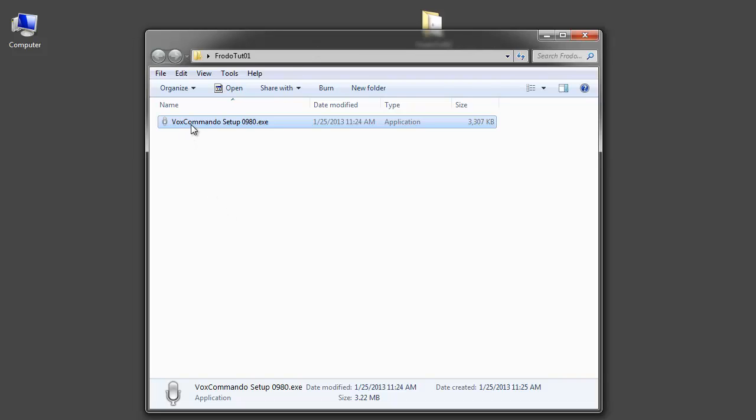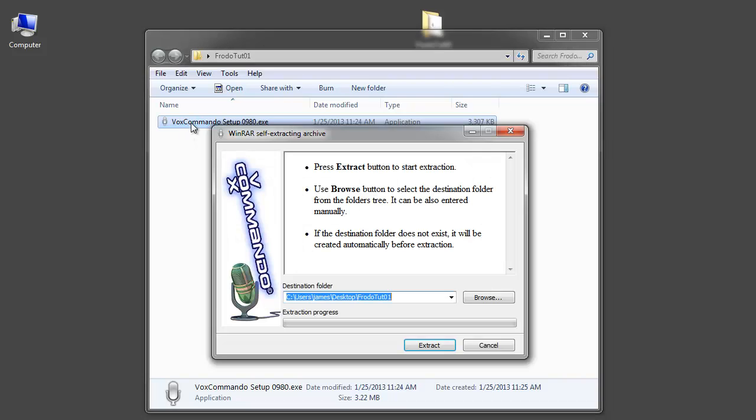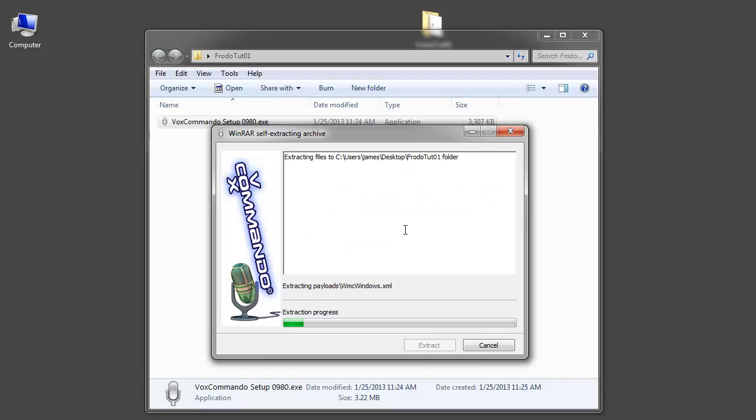And to install it you just double click this and then click extract. If you want to extract it to another folder other than the one where you're running it you can do that here with the browse button. So I'm going to extract that.